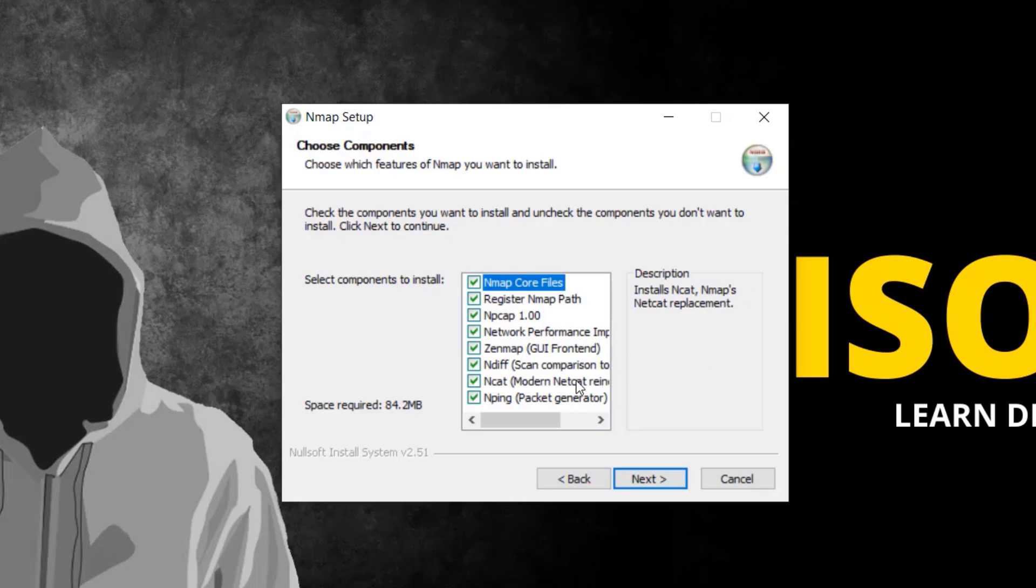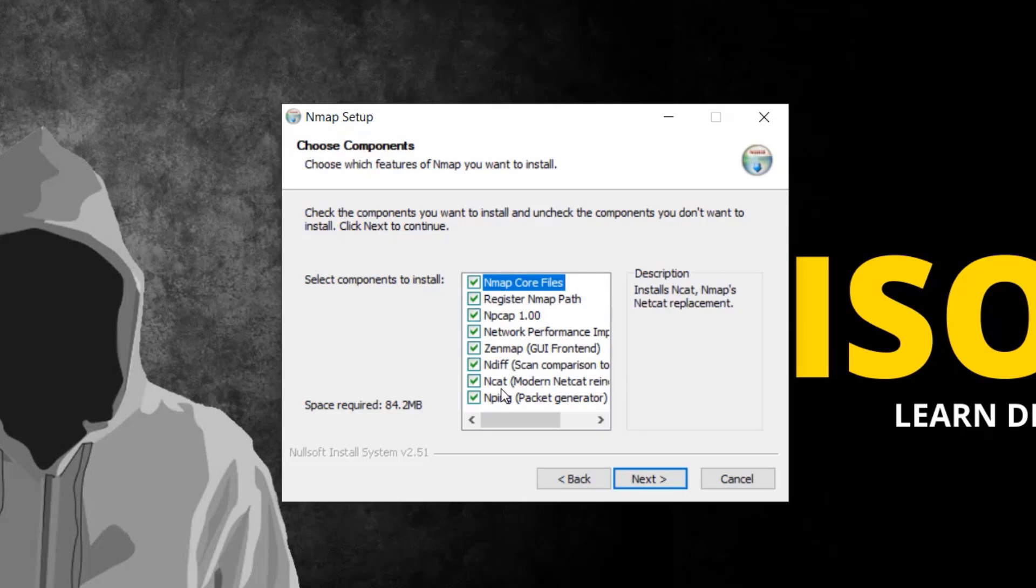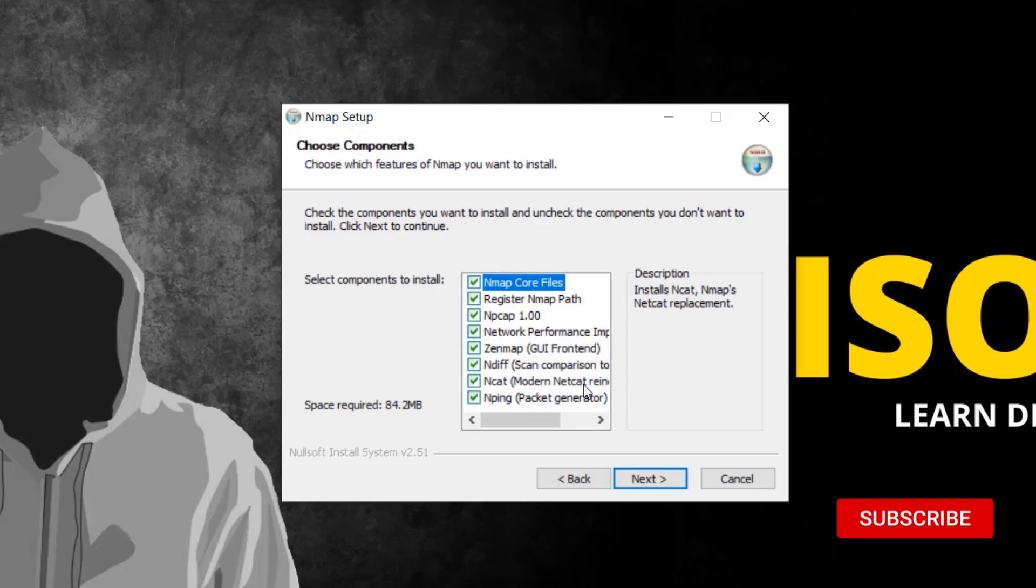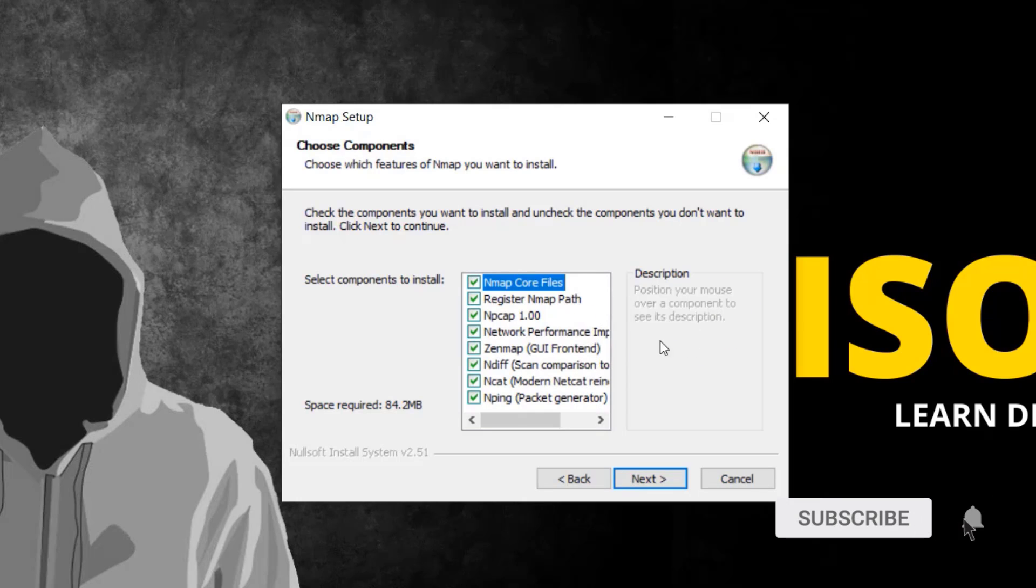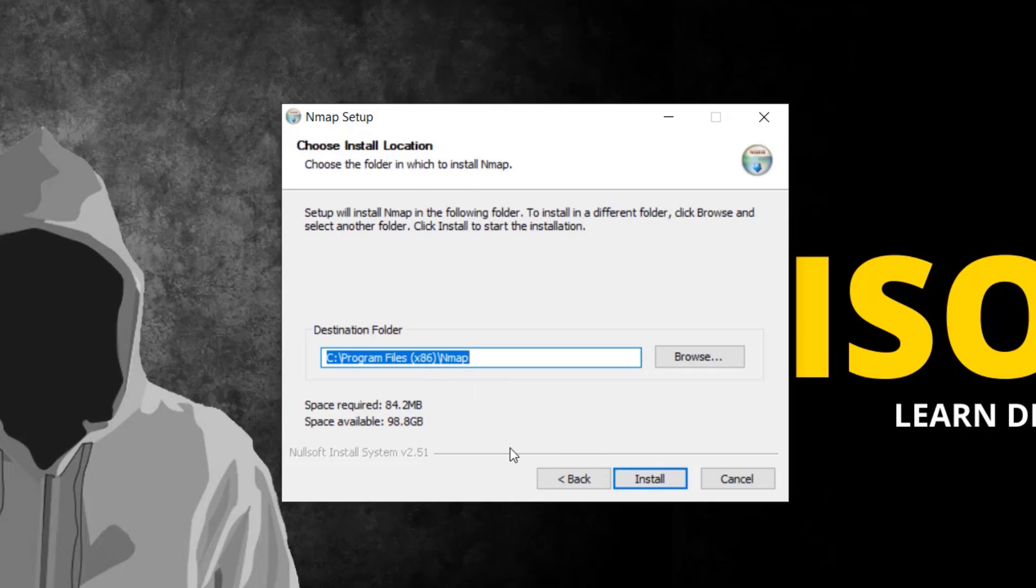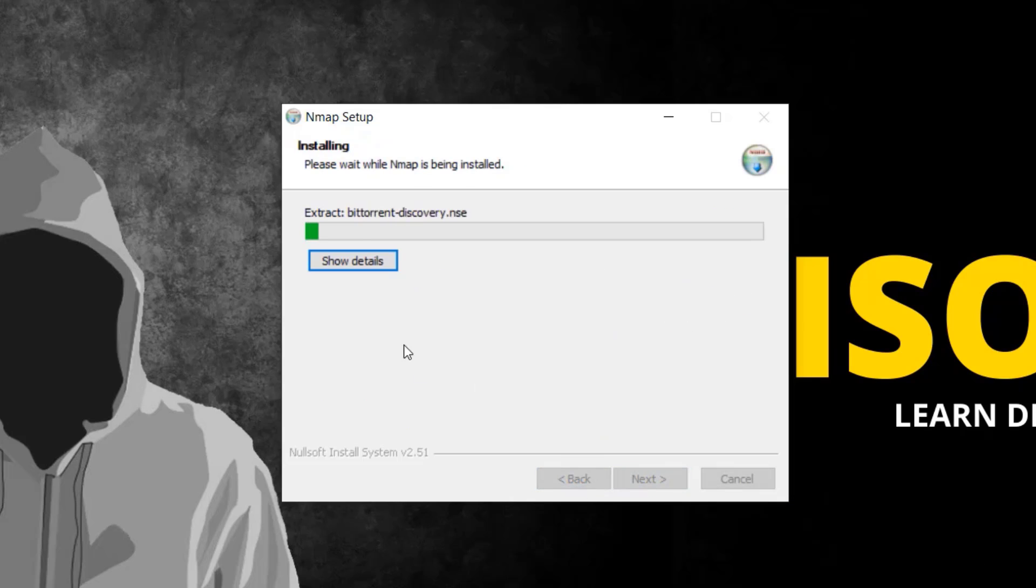Ndiff is a tool for comparison - for comparing scan results. Ncat is like Netcat but has more options. Nping is a packet generating tool. You can see all the explanations in the description box next to each option. Click next and install.